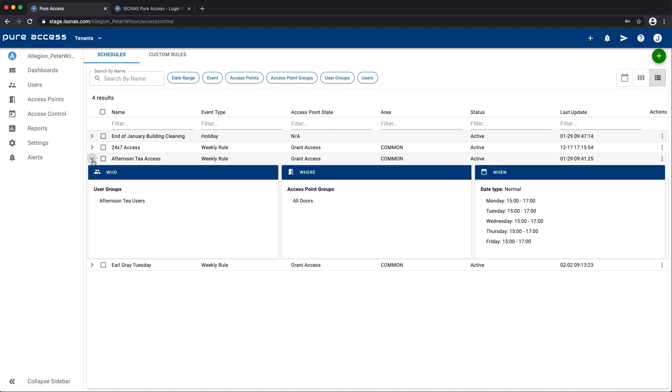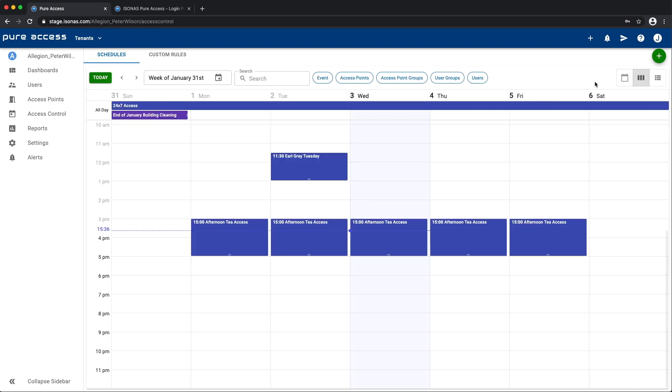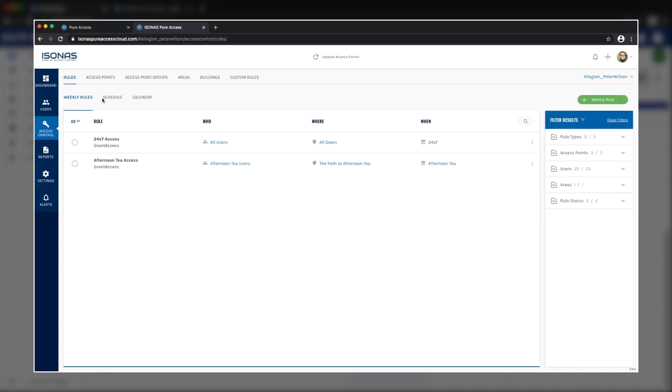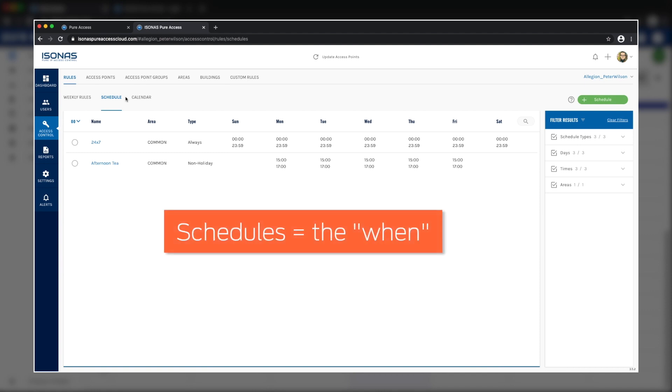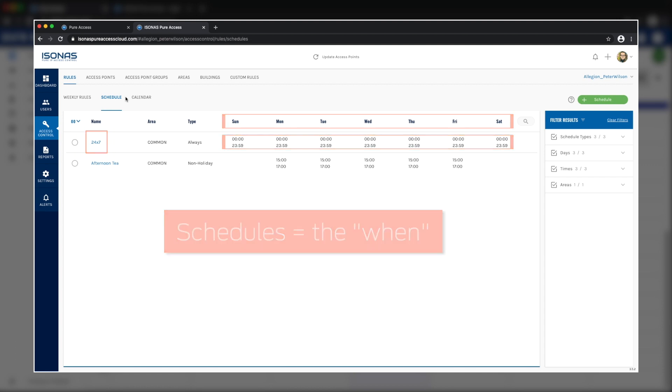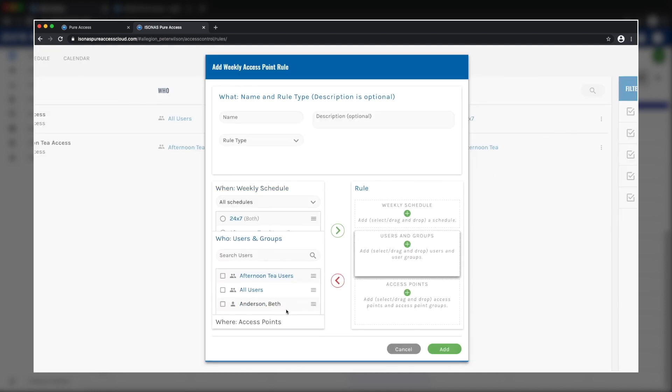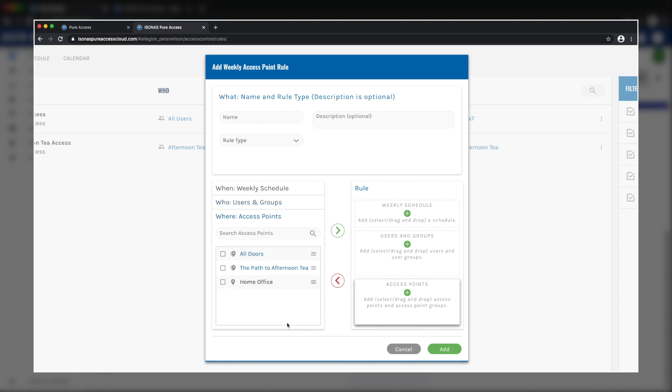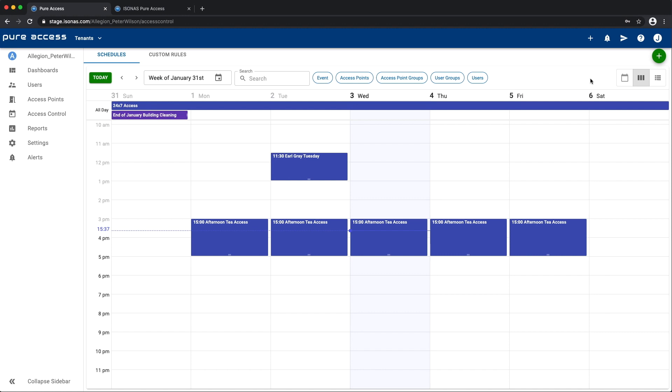The big deal is that the essence of schedules is now built in to everything in the Access Controls screen. The operation and the language has been streamlined. In versions of Pure Access prior to 4.0, schedules contained the when and only the when. Notice how the only information contained within a single schedule is a day and a time. When you wanted to use it, you'd make something, such as a weekly rule, and choose the who and where, and the when would be the schedule.